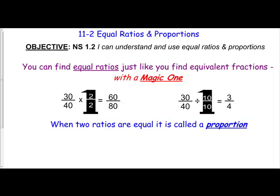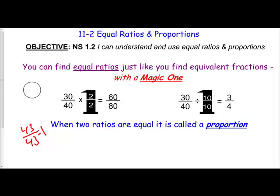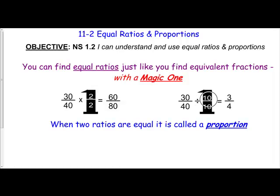That's why we can use a magic one like two over two. We know that's a one because all fractions are division problems — two divided by two equals one, forty-three divided by forty-three equals one, ten divided by ten equals one. So we know we're multiplying or dividing by one — our magic one — where the numerator and denominator are the same number. This is just a reminder of what we already know about magic ones.